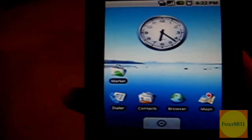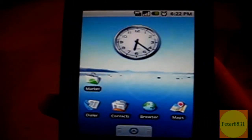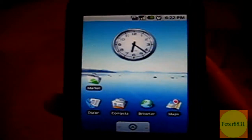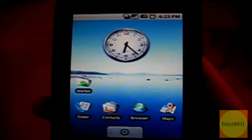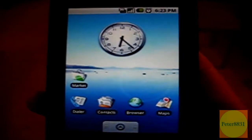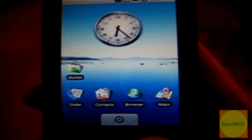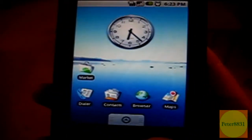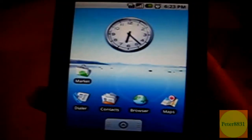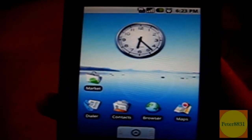Hey, this is Peter here and today I'll be demonstrating the Google build of Android Cupcake. I'll have a review about this build and also compare it to the HTC build of Cupcake, which is another build I did a video on before. If you're interested in getting the Google build of Cupcake, you can watch Anthony Moreno 24's tutorial on how to get it.